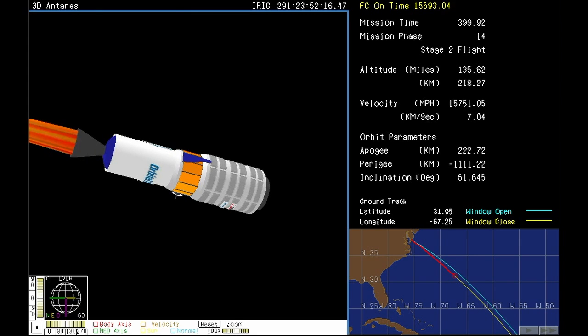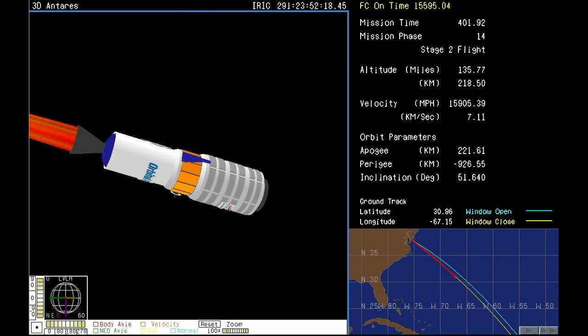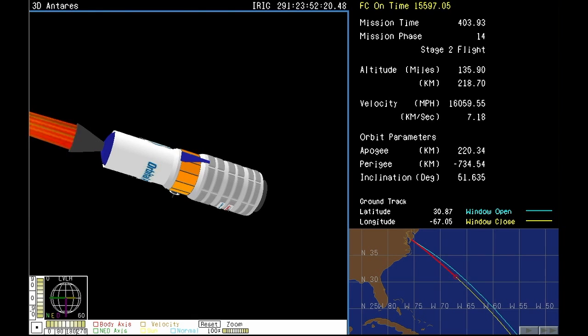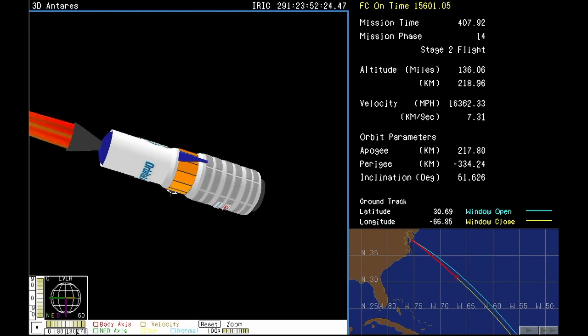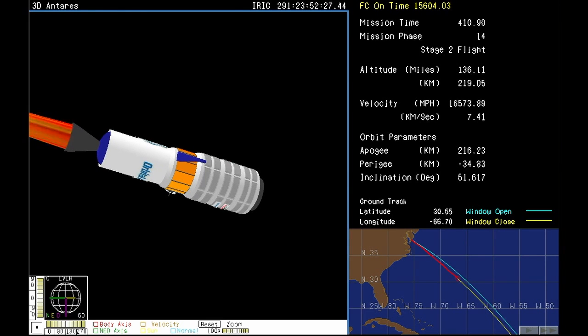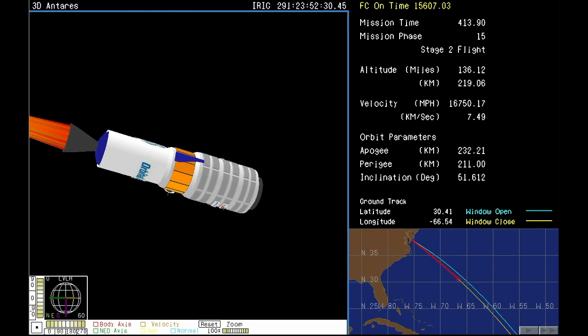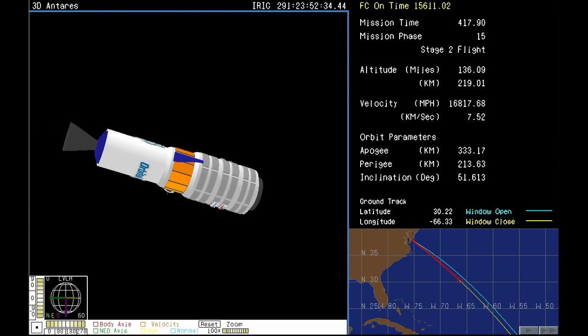Attitude remains nominal. Altitude is 220 kilometers. Motor pressure continues to tail off as we head towards burnout. And we have stage two burnout.